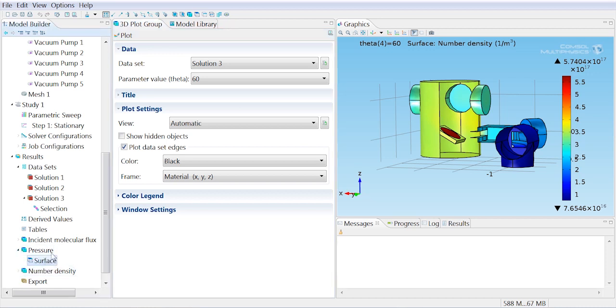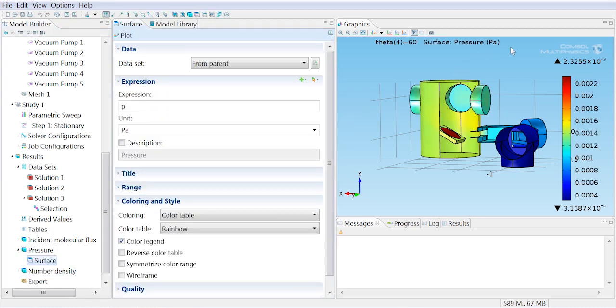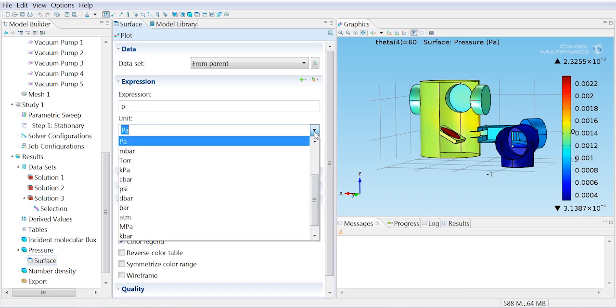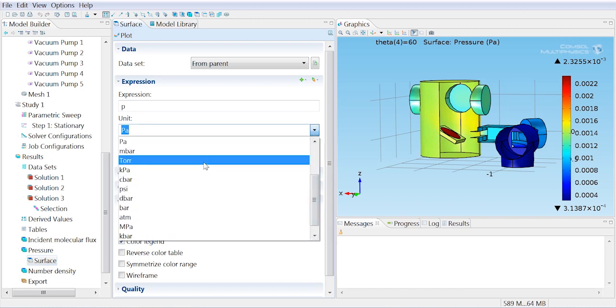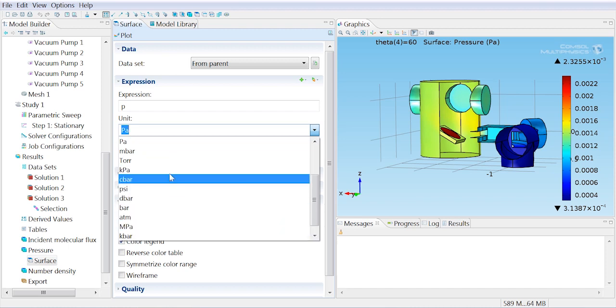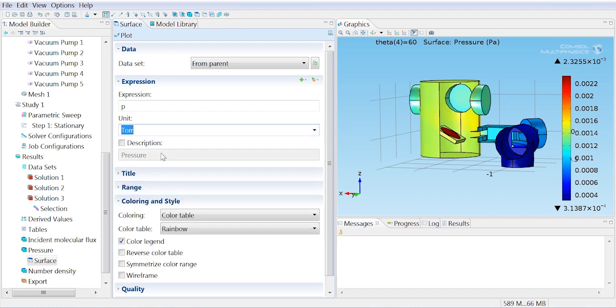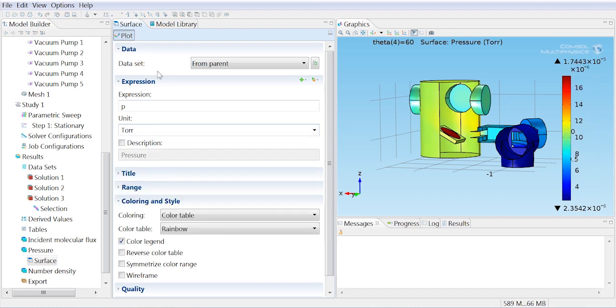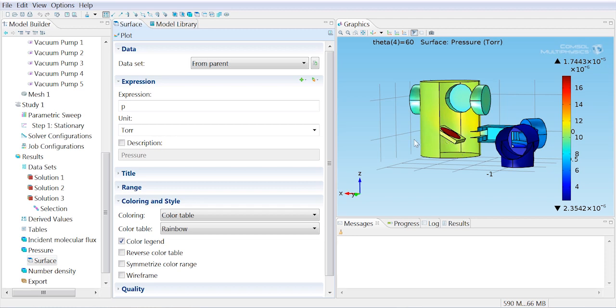We don't like using the units of Pascal for pressure. It's really easy to change those units. We just go in here. Let's say we prefer Torr. You can see the range of units that are available by default in COMSOL, but let's go with Torr. And we can see we're getting about 0.2 milli Torr of pressure on the wafer surface, which is the maximum pressure in the system.